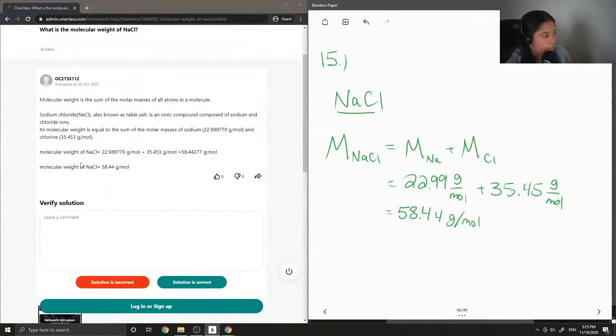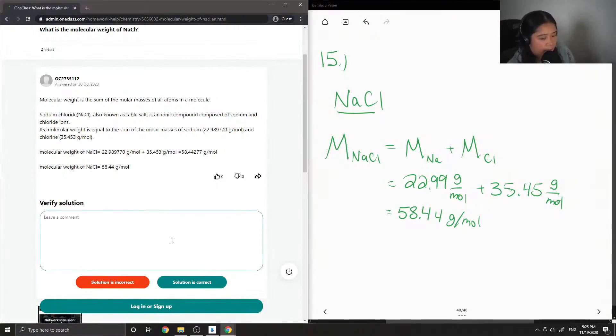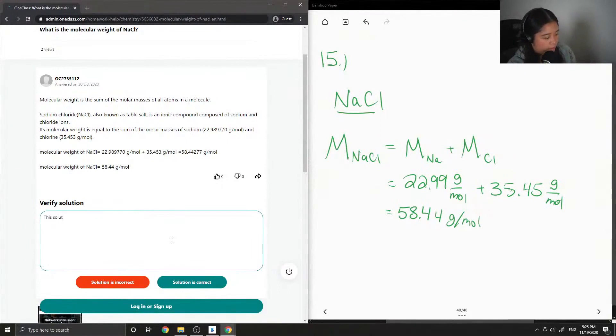Molecular weight of NaCl equals 22.99 plus 35.45, which equals 58.44. Yep, so this solution is correct.